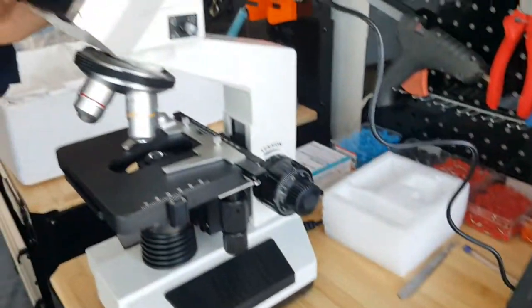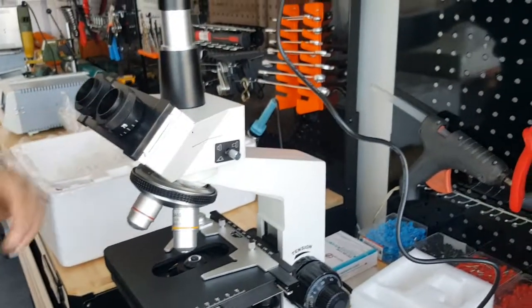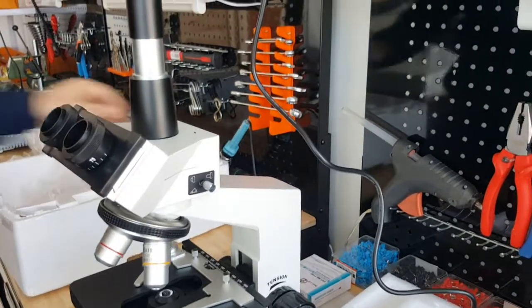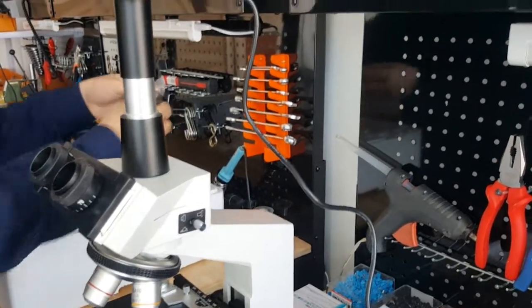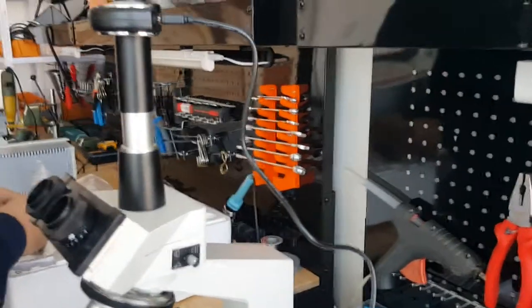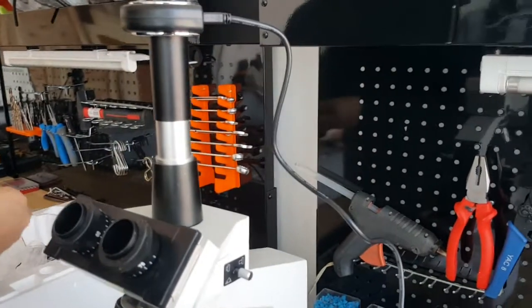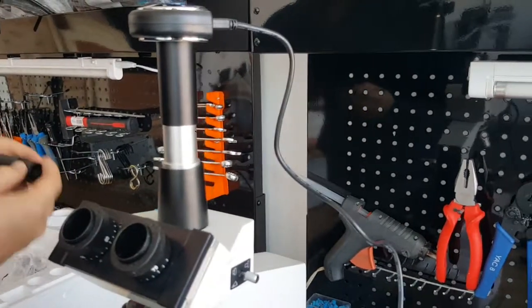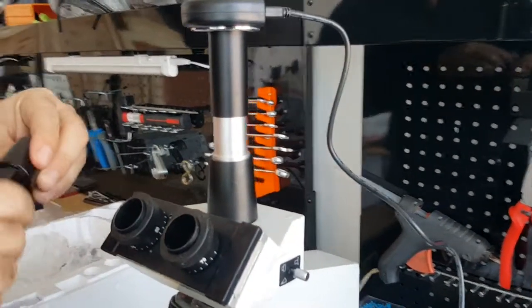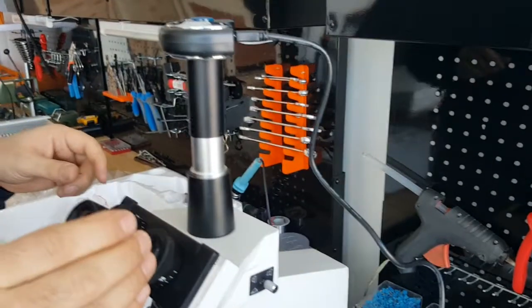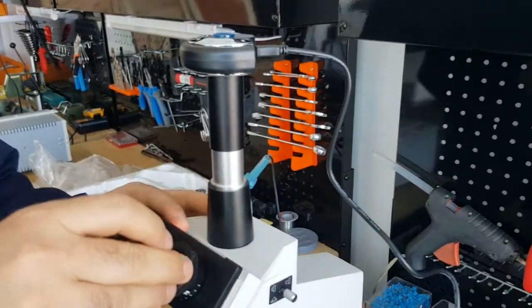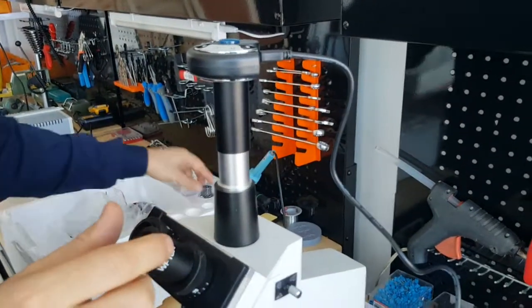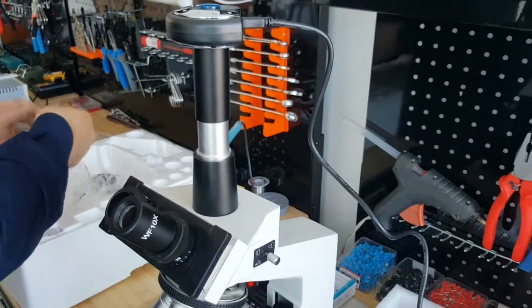After the assembly of the microscope itself is done, we also have two eyepieces that will be coming here. Both are with magnification of 10.